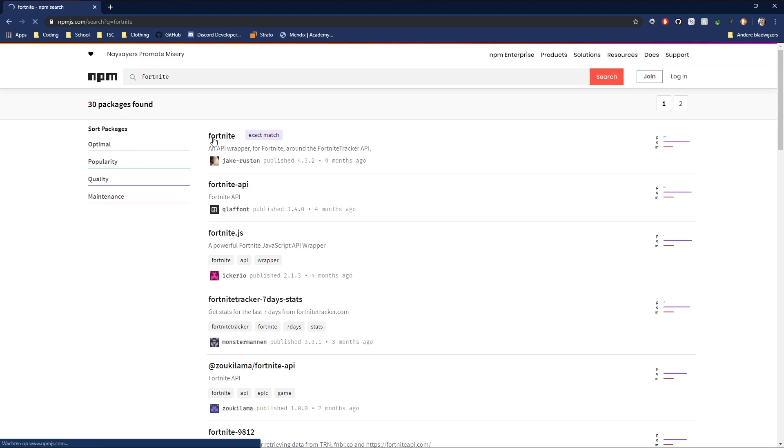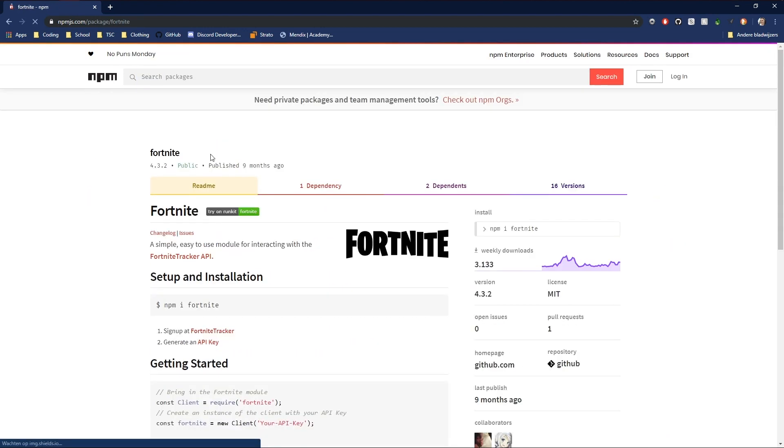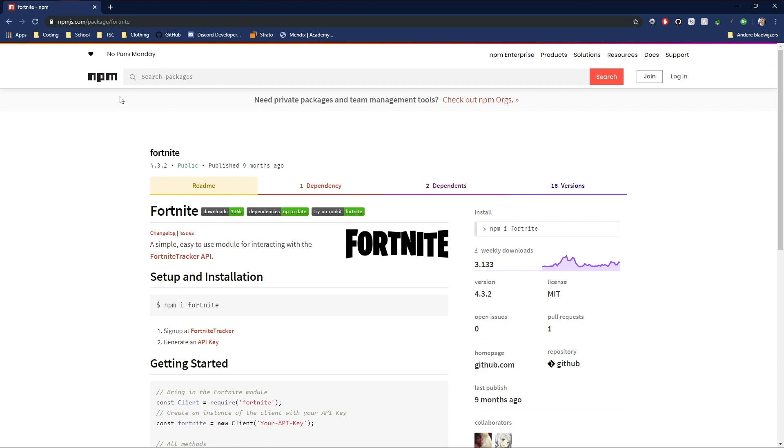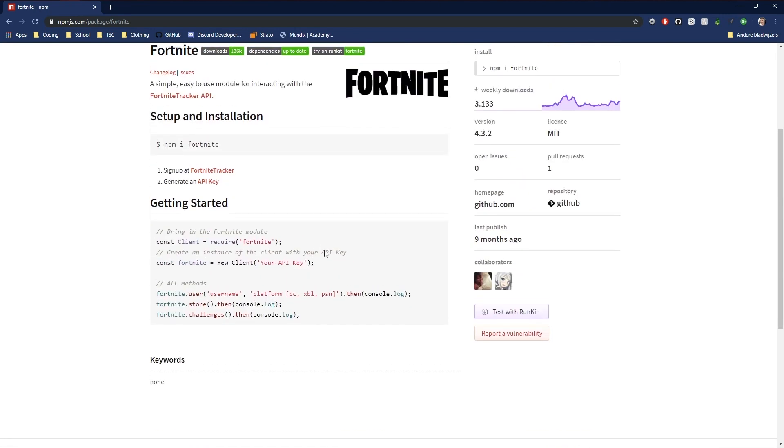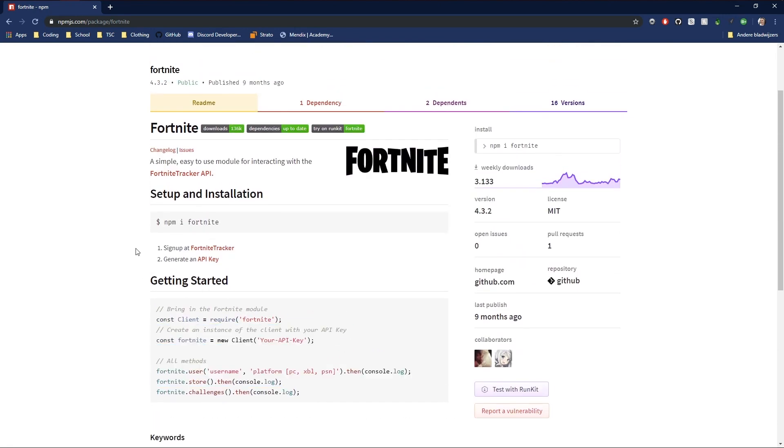So if the code doesn't work for you anymore, just check our GitHub page down below or feel free to read the new documentation of this module. It's down at npmjs.com/fortnite and it'll show you how to do everything.